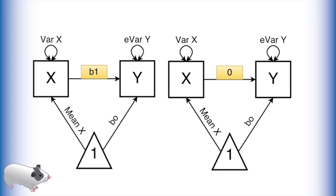This will give us a p-value based on a chi-square distribution. This tests the null hypothesis that the more constrained model, that is, the model with b1 fixed to 0, fits the data just as well as the model with b1 free to vary. If p is very small, we can reject this hypothesis and say that b1 is a significant path in our model.